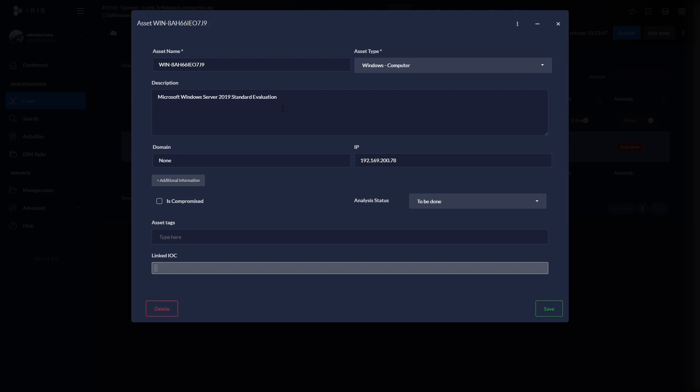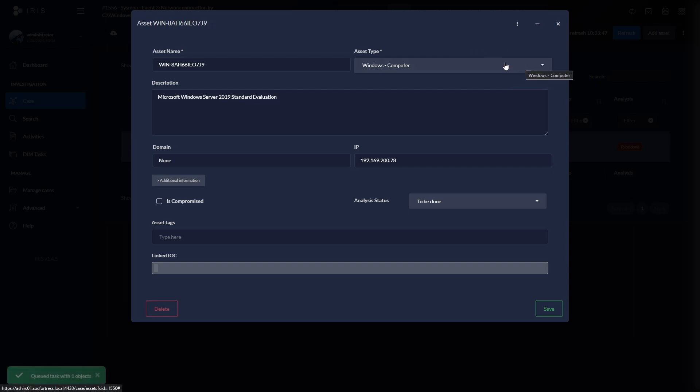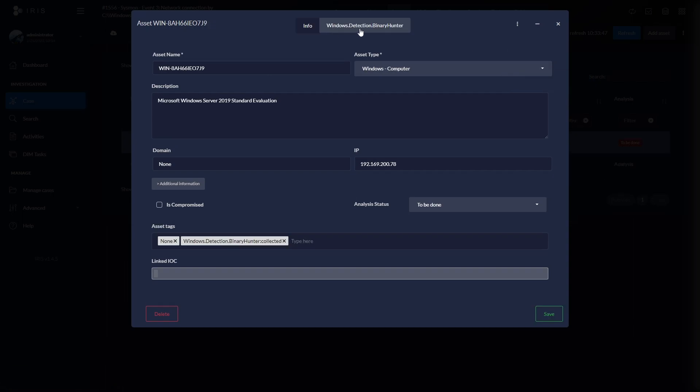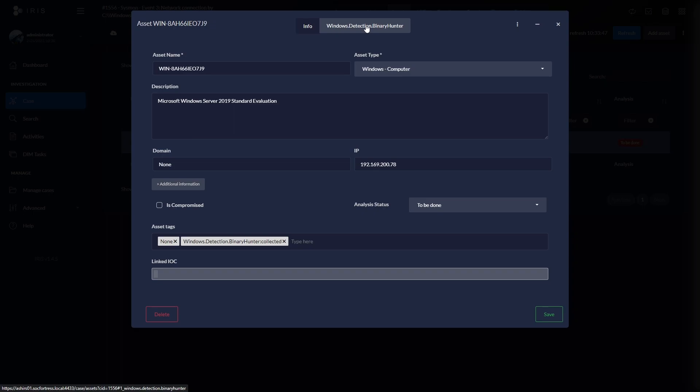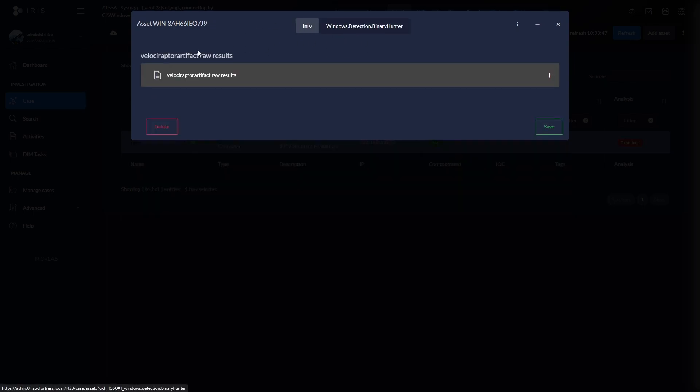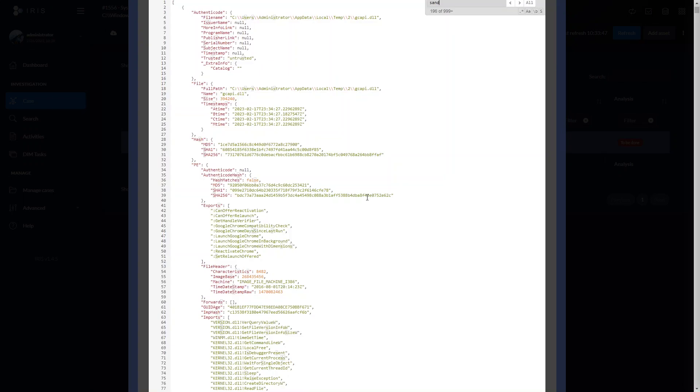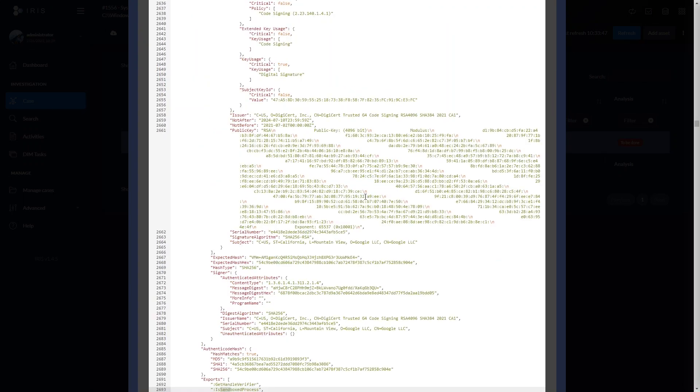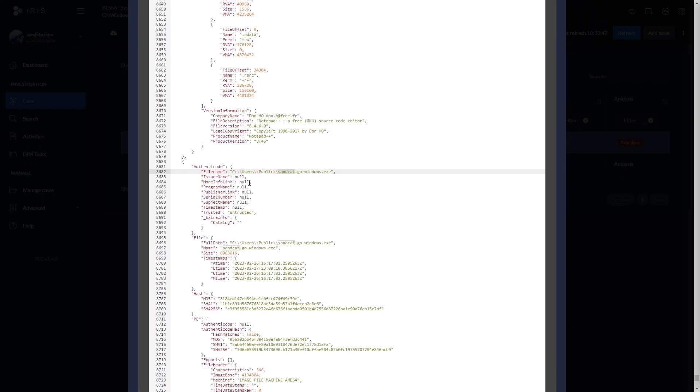Because we may want to see is this a valid binary that has been signed by a reputable vendor or any other details that may be a better indication of this is not a trusted binary. So let's go ahead and run our Velociraptor artifact to hunt for our binaries on our endpoint. And we now get our report for our binary hunter has been completed. So if we go ahead and select this tab here, we will now be able to view the raw results of our collection. Let's go ahead and search for our sandcat executable.